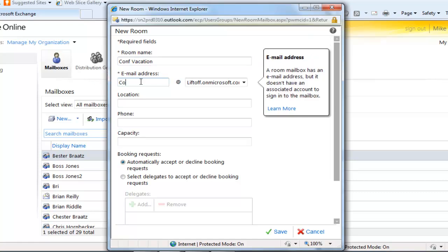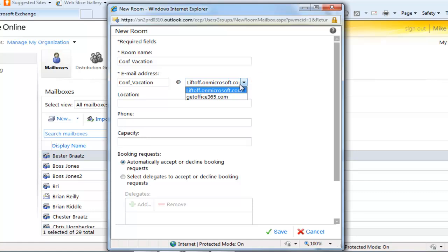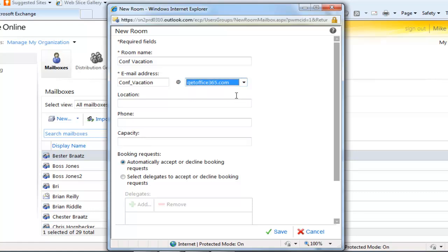We have to assign it an email address. That's how someone would notify the vacation calendar that they will be away. Be sure to choose the correct domain. And save.